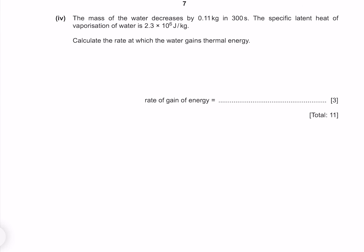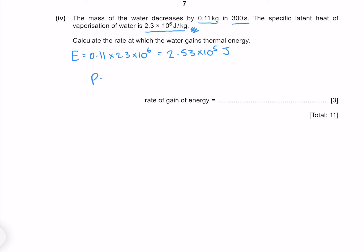The mass of the water decreases by 0.11 kg in 300 seconds. The specific latent heat of vaporisation of water is 2.3×10⁶ J/kg. Calculate the rate at which the water gains thermal energy. The energy over 300 seconds is 0.11 kg × 2.3×10⁶, giving 2.53×10⁵ joules. Power equals energy over time: 2.53×10⁵ divided by 300 gives me 840 watts to two significant figures.